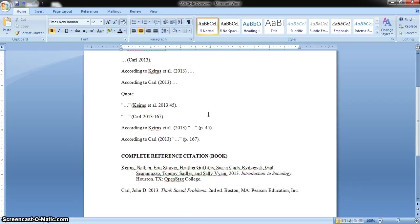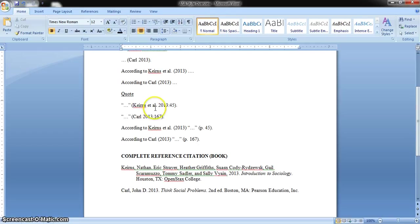For citing a direct quote, put quotation marks around the direct quote, then close the quotation. Add a space, open parenthesis, and for the intro to sociology book, cite Kearns, space, et al., with a space between 'et' and 'al.,' then a period, a space, the publication year, a colon, and the page where the quote is found — for example, page 45. Close the parenthesis, and the period always goes after the citation.